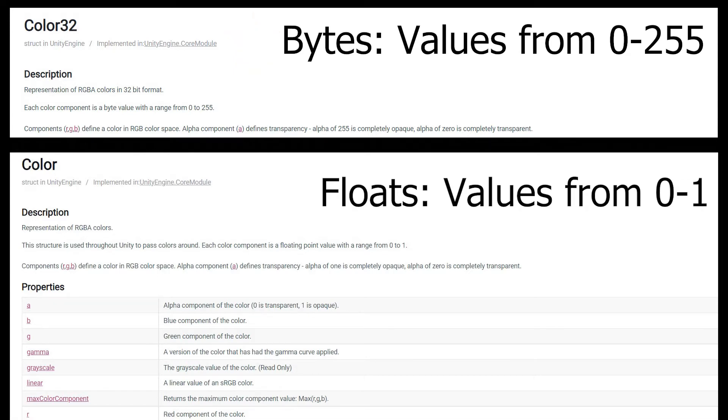If you want to work in floats, Unity will convert them to bytes when it sets the texture. But working in floats can be easier. That's how we're more used to thinking about color values.